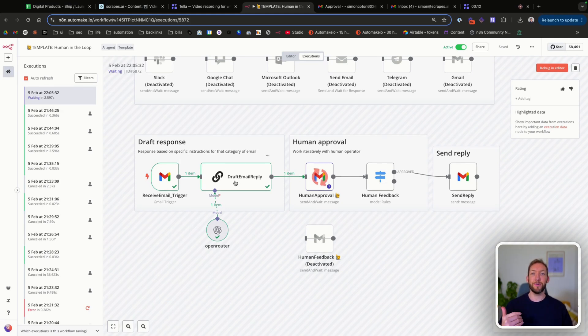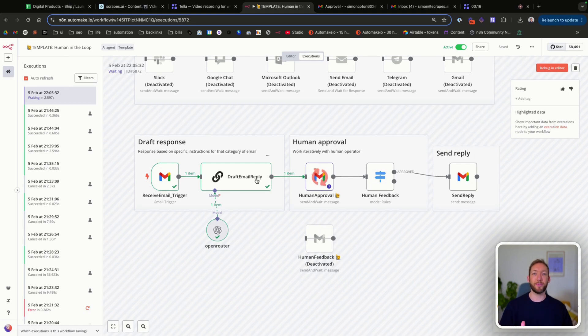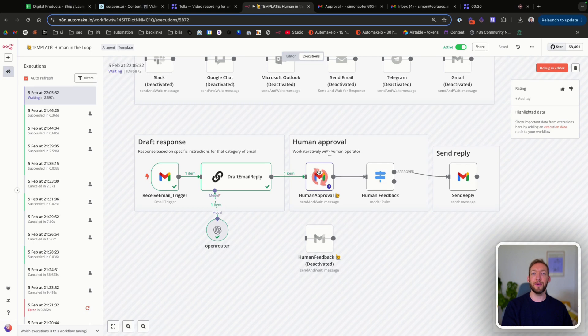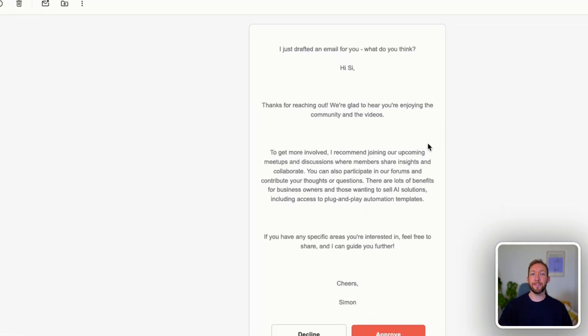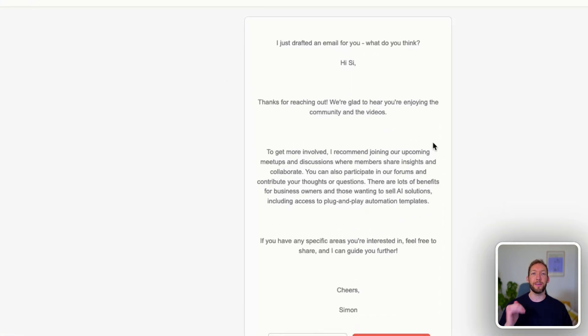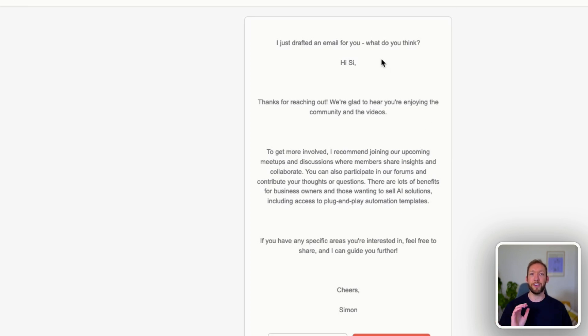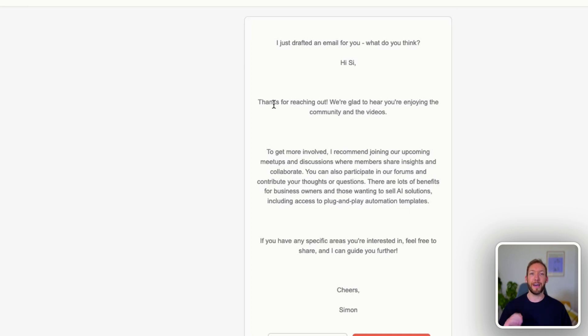We've then used an AI node to draft an email reply, but we're not 100% confident. So we've sent it to our human support team so that they can approve or decline the message. And this is how it appears in the support team's message. So we've got an opening message here that we've got an email for you, what do you think? And you can see the drafted out message on screen from the AI.